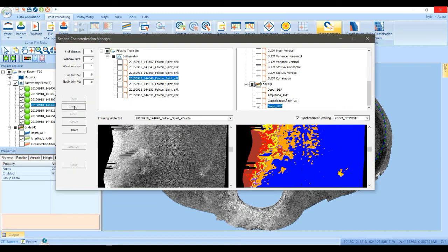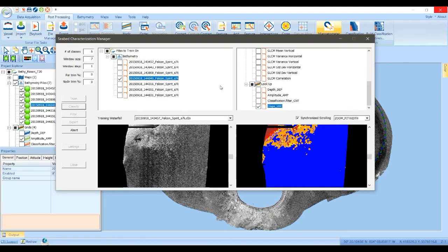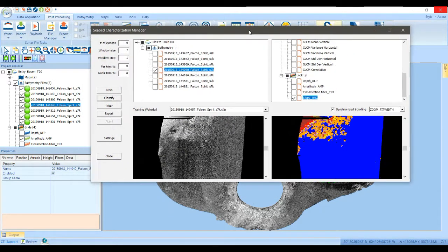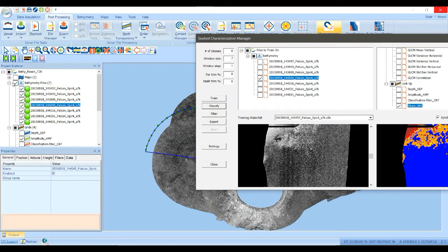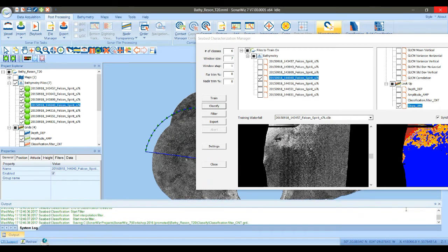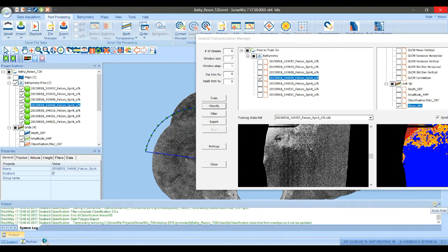On a small survey like this with only seven or eight multi-beam files, classification only takes a few minutes. For a large side scan survey with one centimeter resolution it can take several hours to process. So this idea of being able to train and then look at the results first is really handy. The tool is now looping through the files and classifying them.